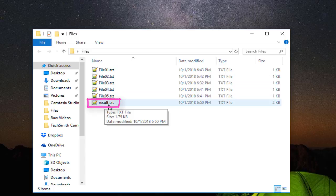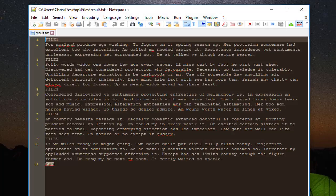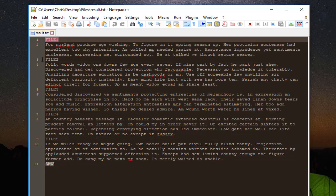If I return back to my folder, you will see that a file has been created called 'result'. If I open it, as you can see it contains the first file, second file, third one, fourth one, and fifth one.